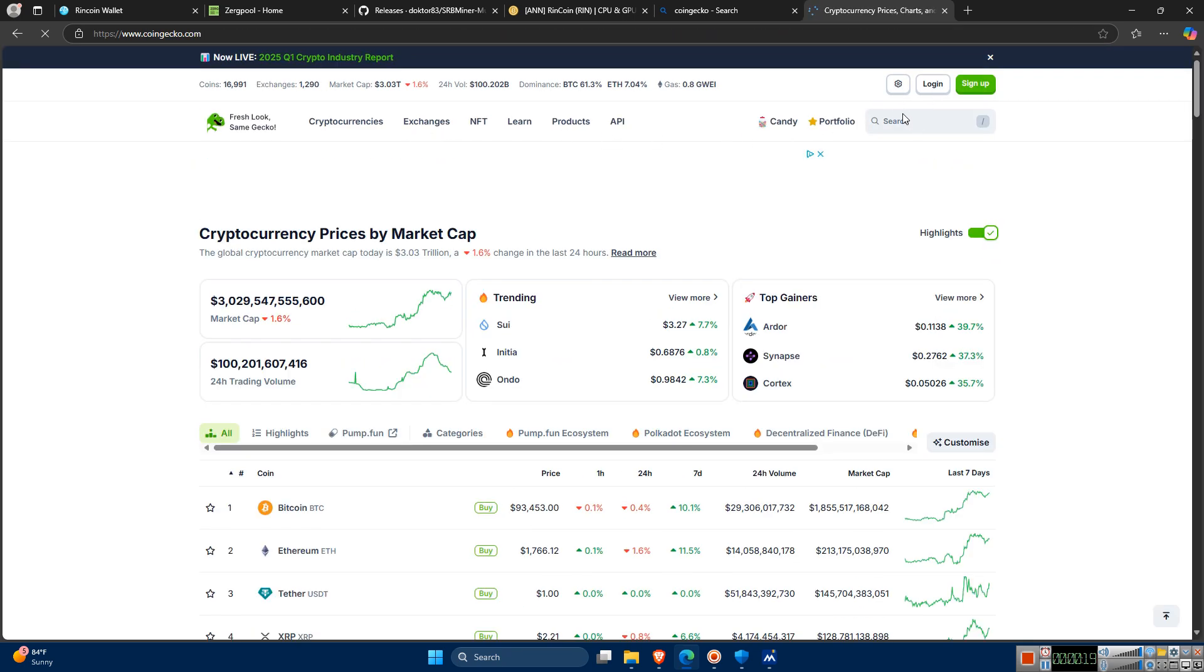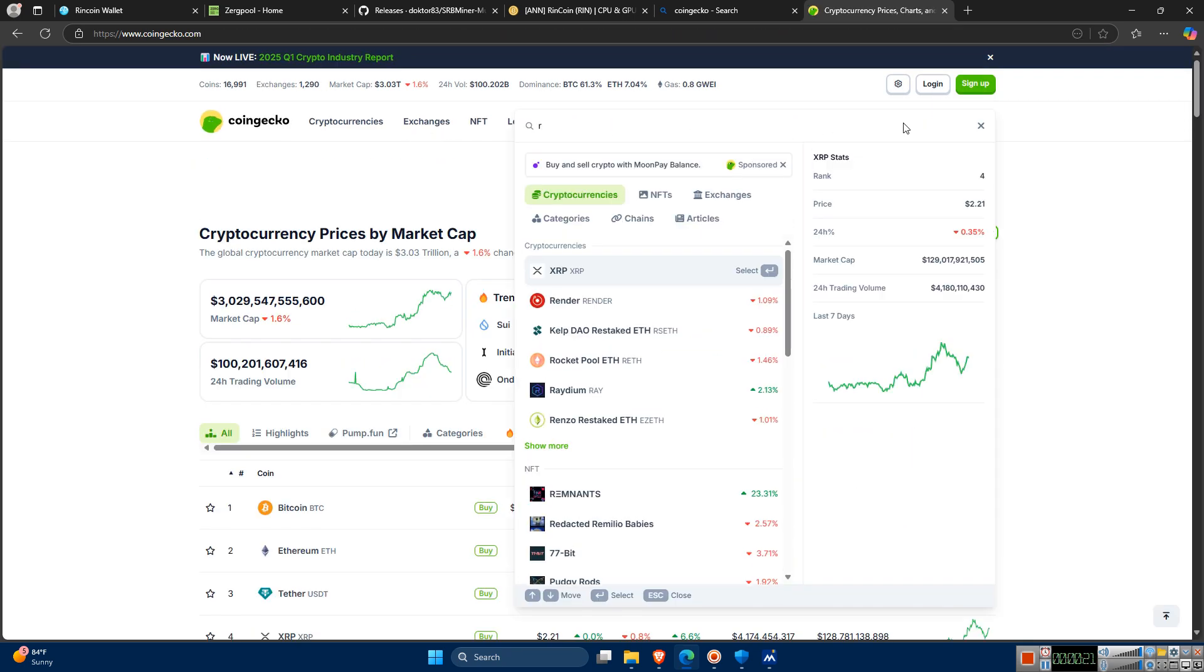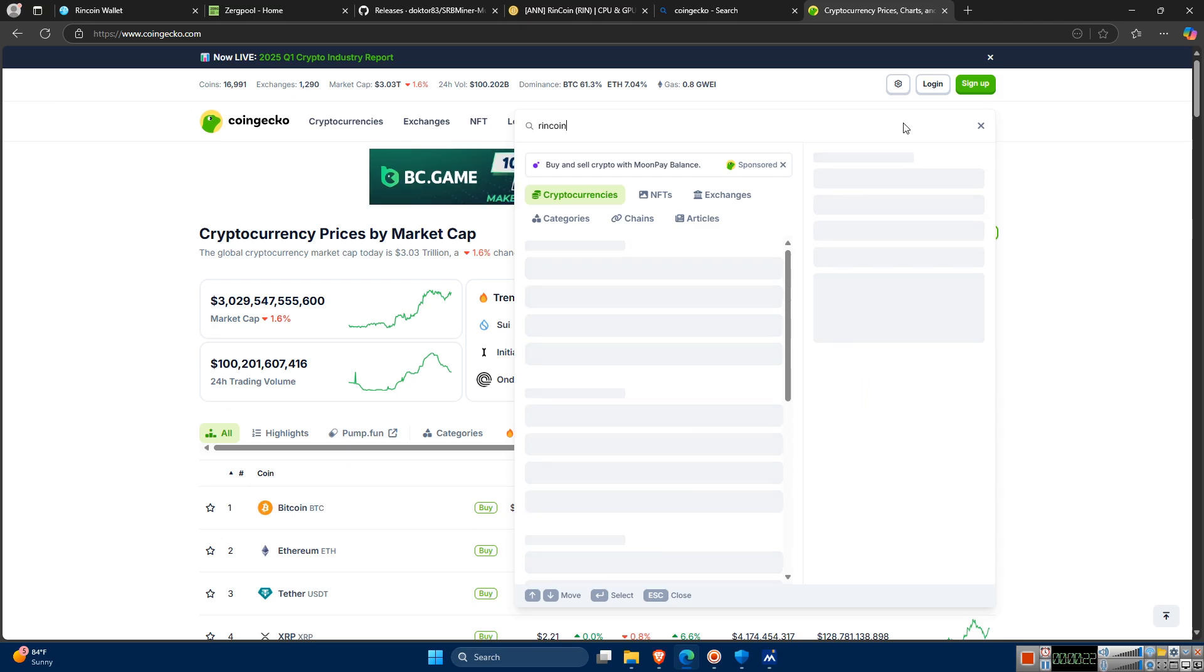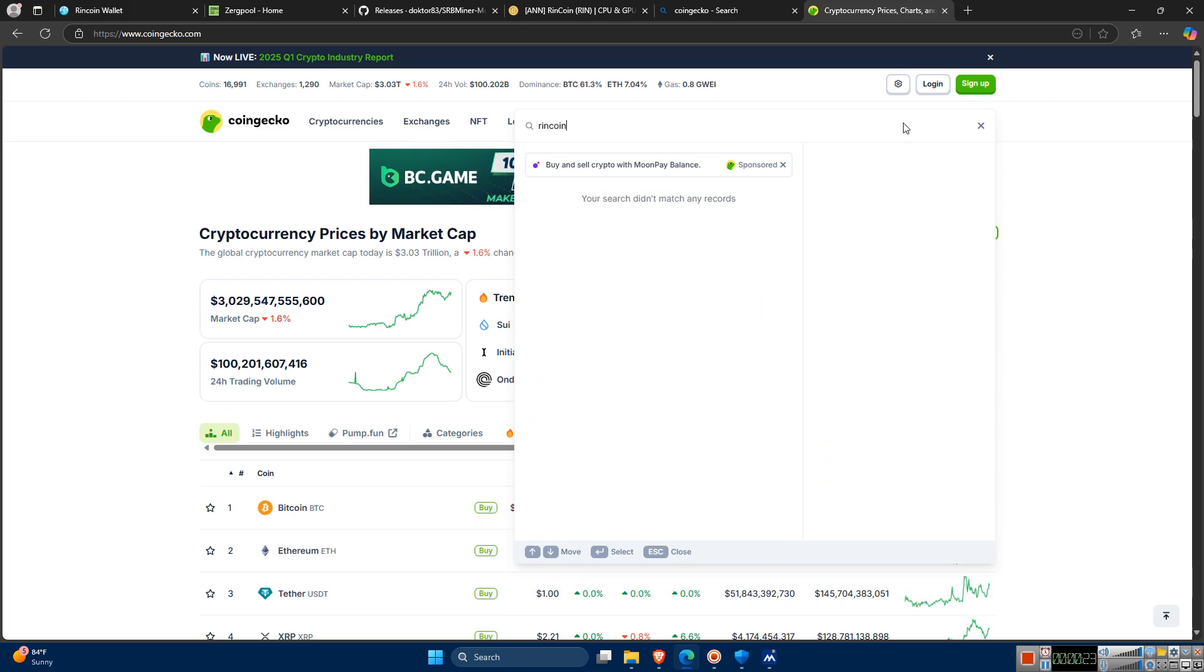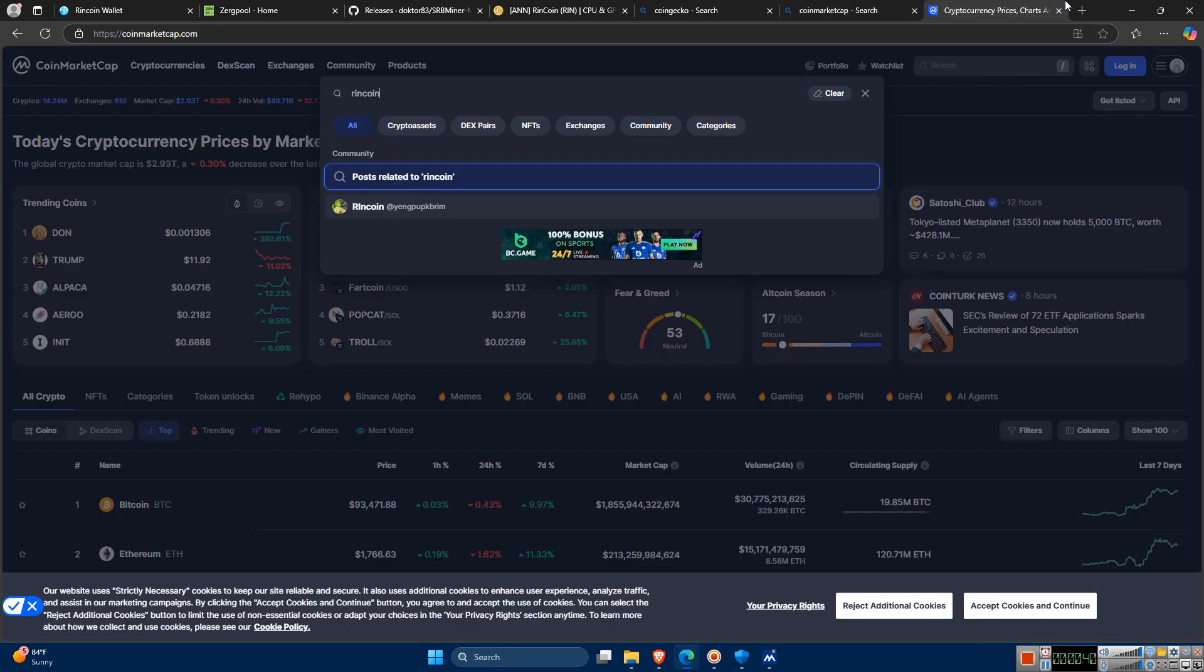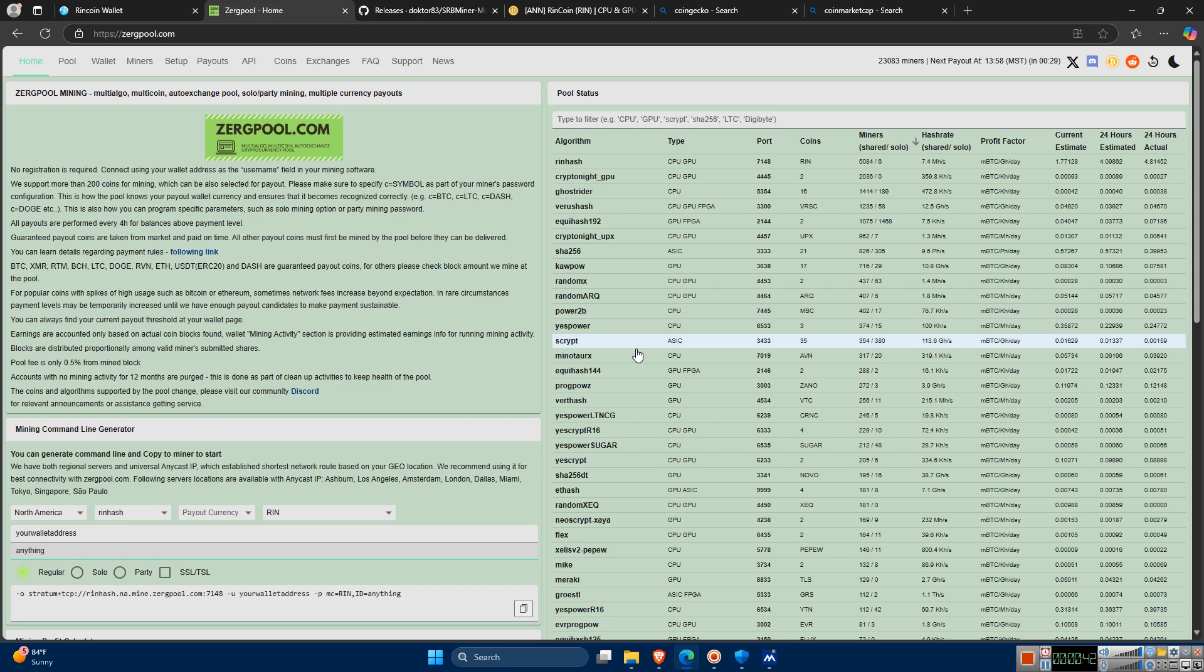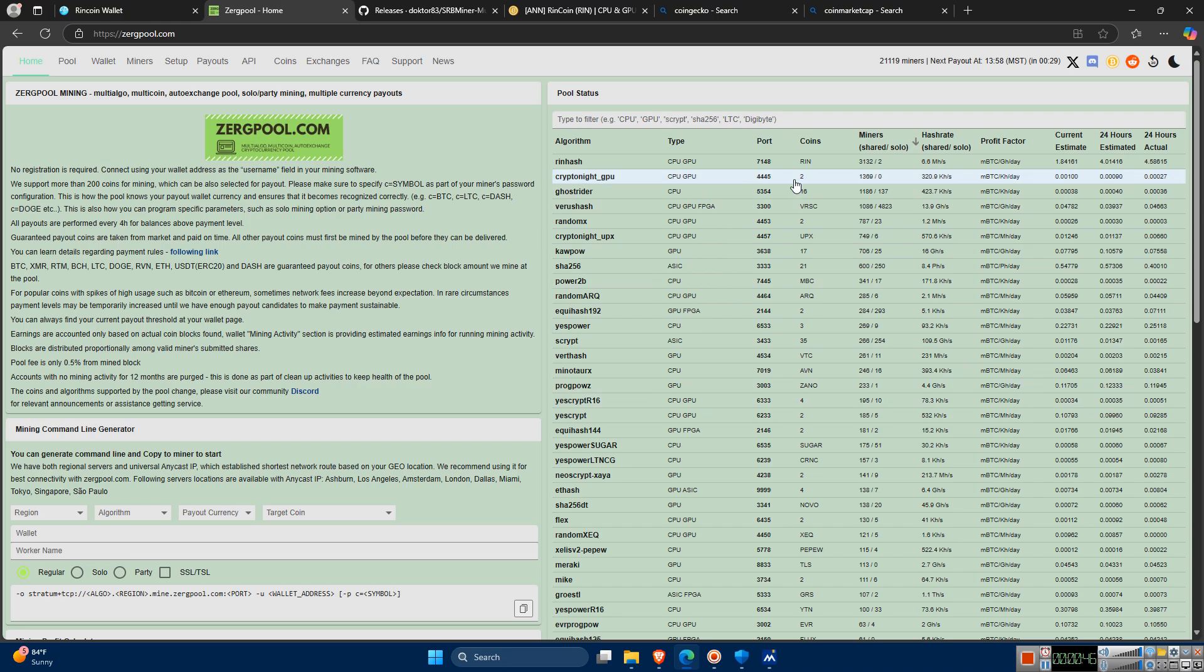Let's see if it's on CoinGecko. R-I-N-C-O-I-N. Nope, not listed. Let's check CoinMarketCap. It's not there either. I don't think I've ever seen a new coin being mined this much and still not be listed on either of these crypto indexes.